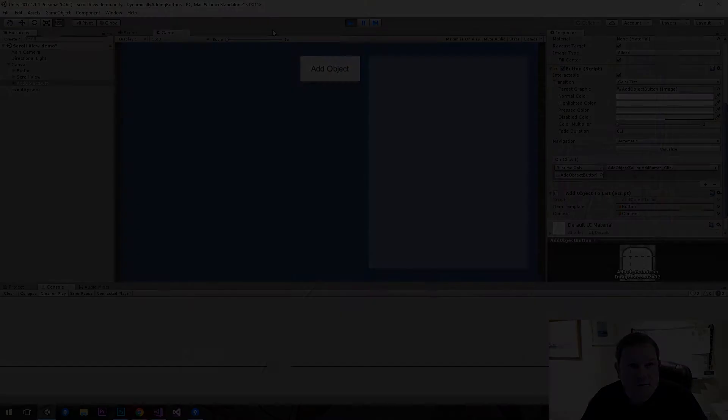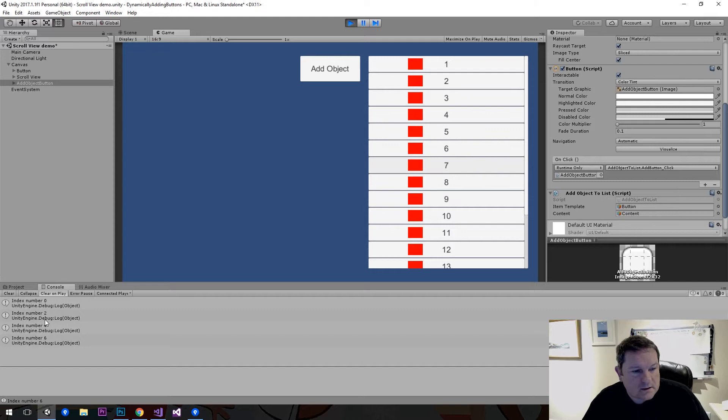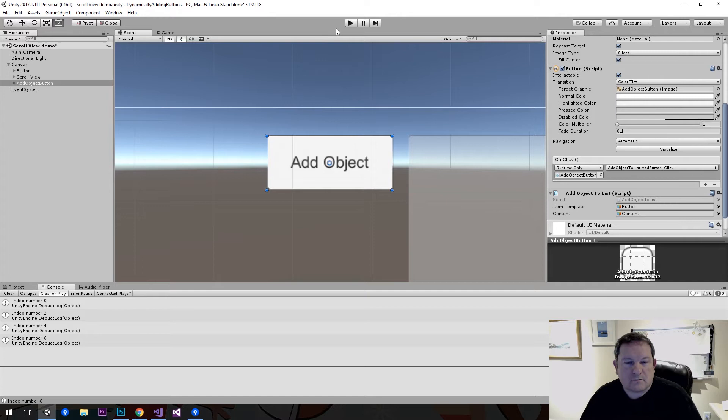This is the current state of play. You can add items to the list and everything's okay. What we want to do is be able to select these — you can see it's selecting things down the bottom here. But we want to be able to do this in code, which means we need to change a few things. We want the normal color and the highlight color when we select it.